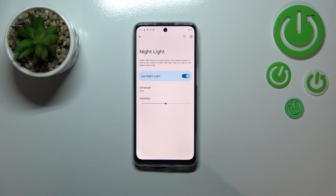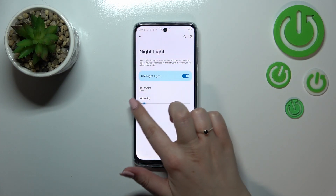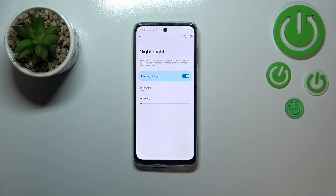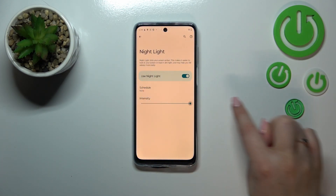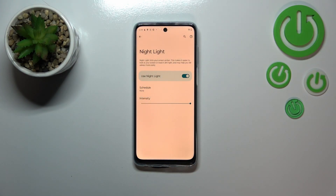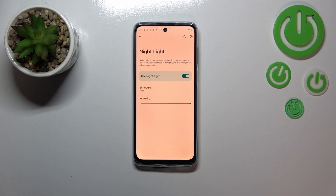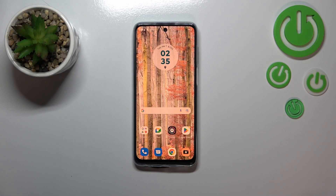We've also got this slider which is responsible for changing the intensity. By going to the left we can make it much cooler — it's almost invisible at the minimum. Or we can go to the right, and as you can see it becomes very orangish and really intensive. It's up to you which option to use — just pick the one that's most comfortable for you. I'll stick with this setting.